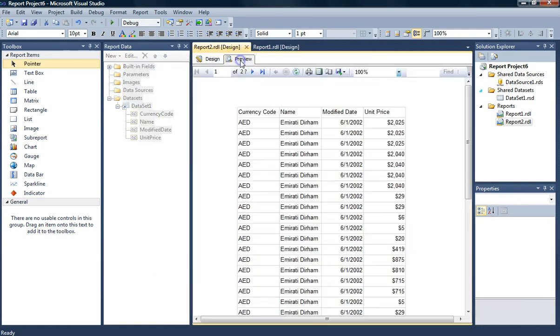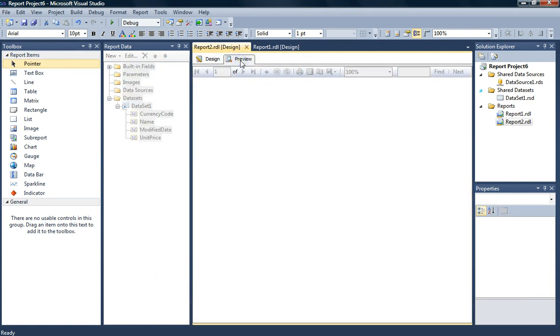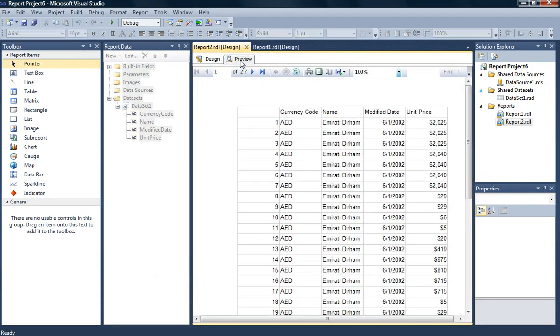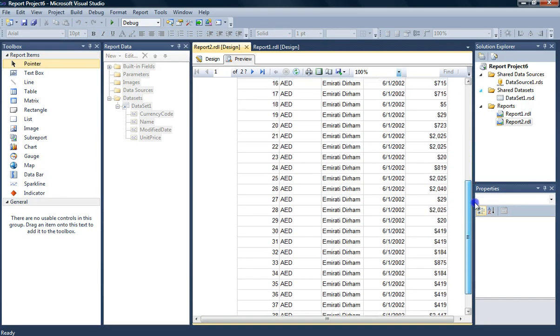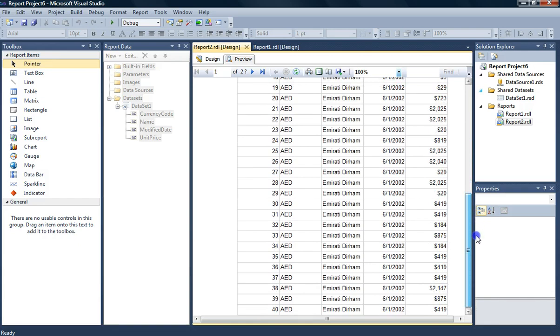And let's preview the number of rows that we have there. And as you can see that expression is counting the number of rows for me. And let's scroll down and see how many we have. So we have 40 per page.